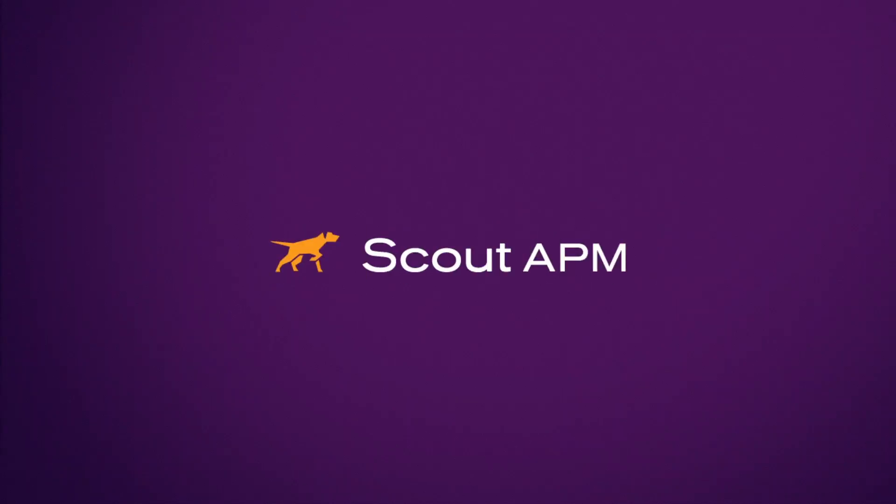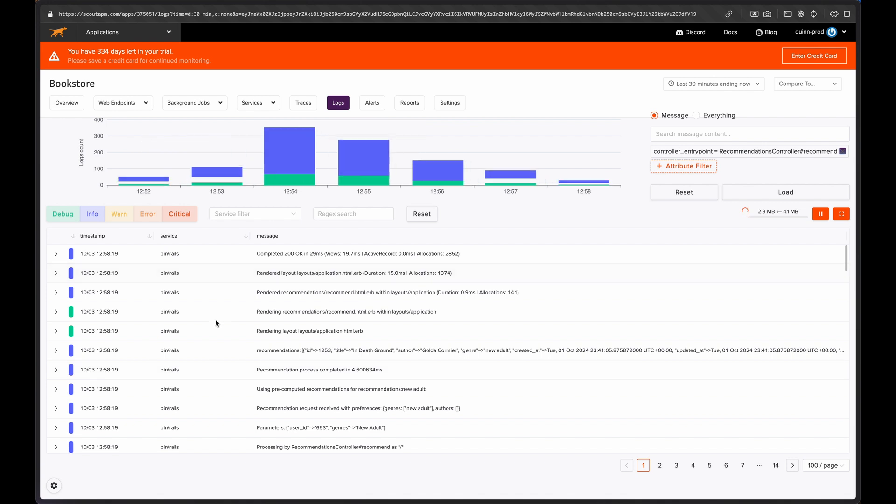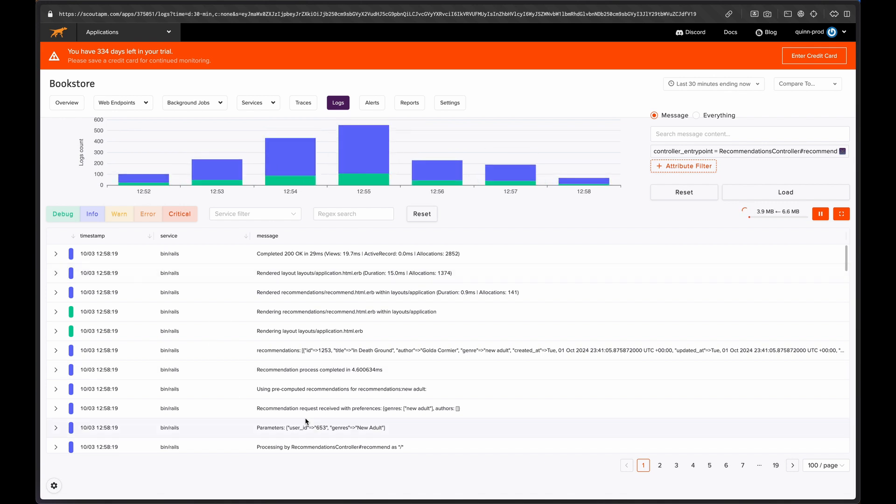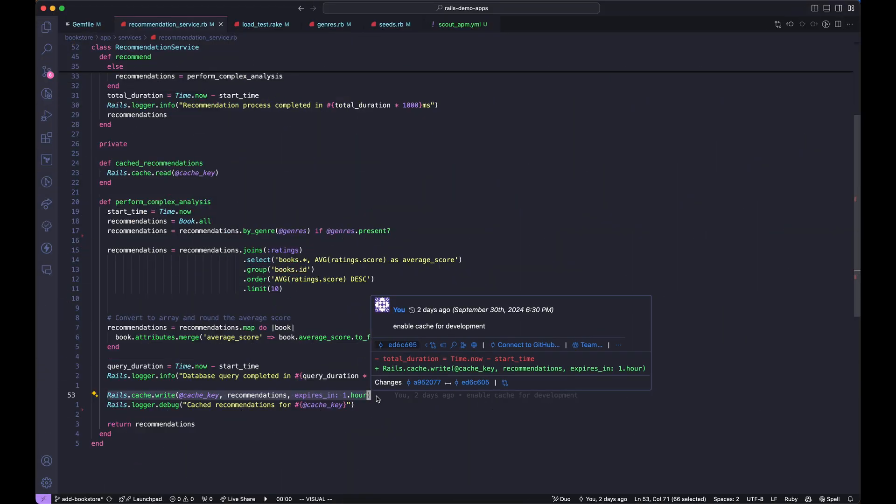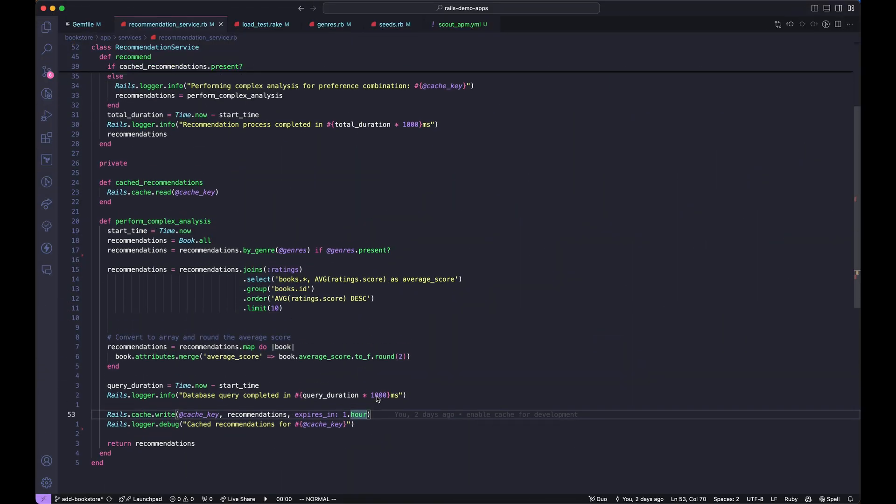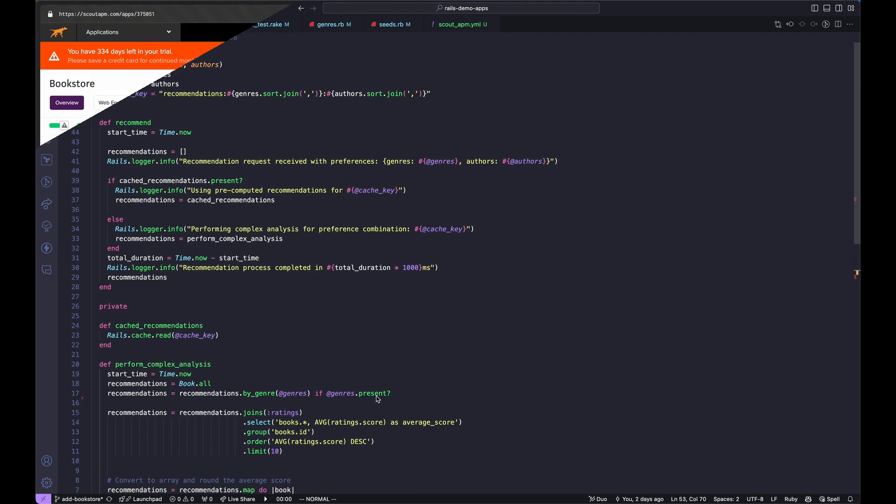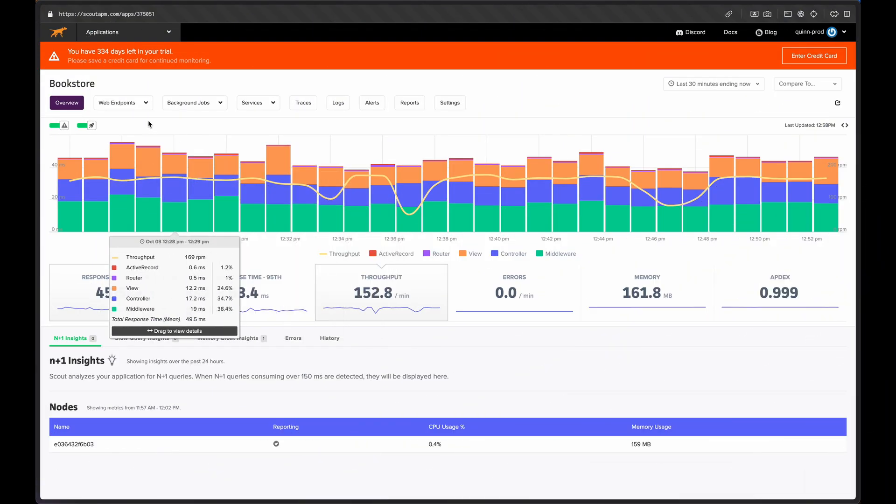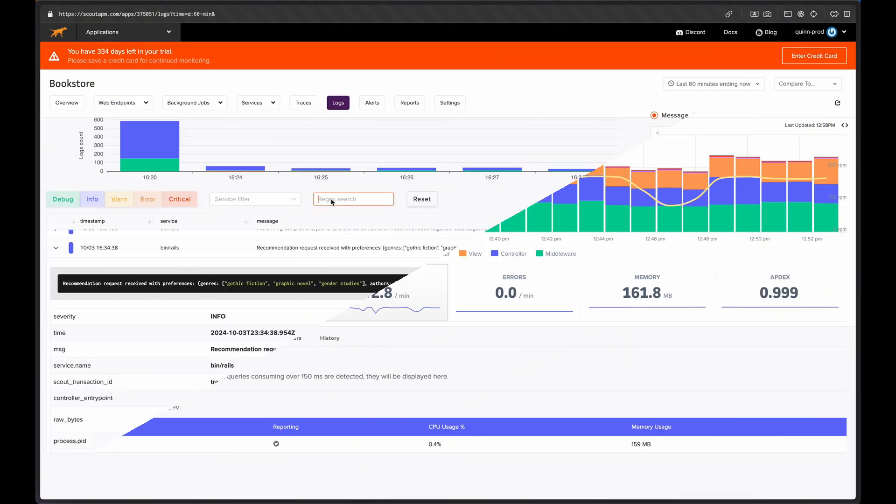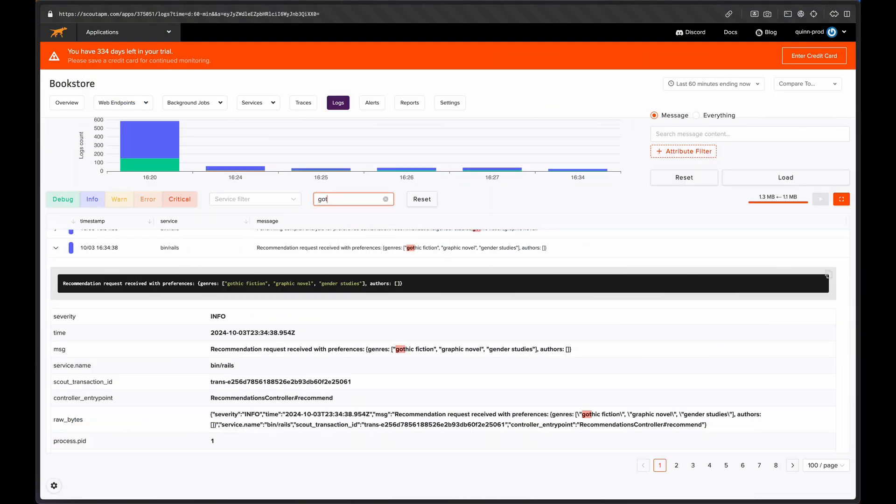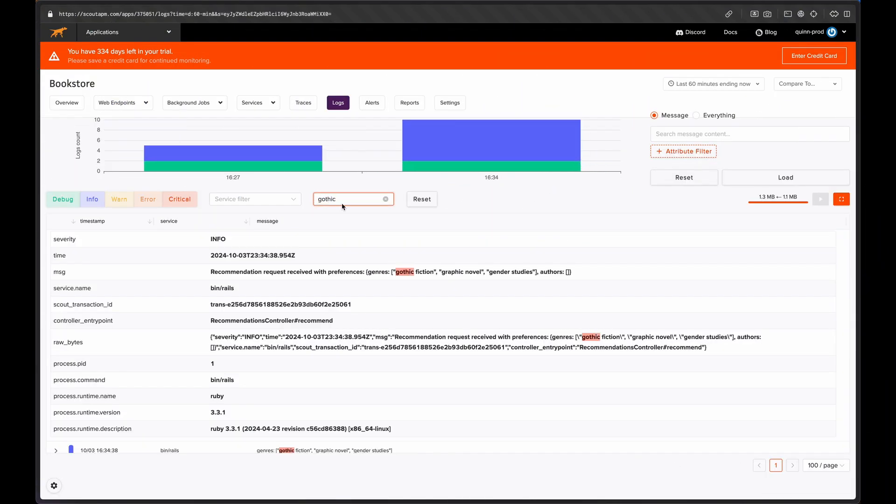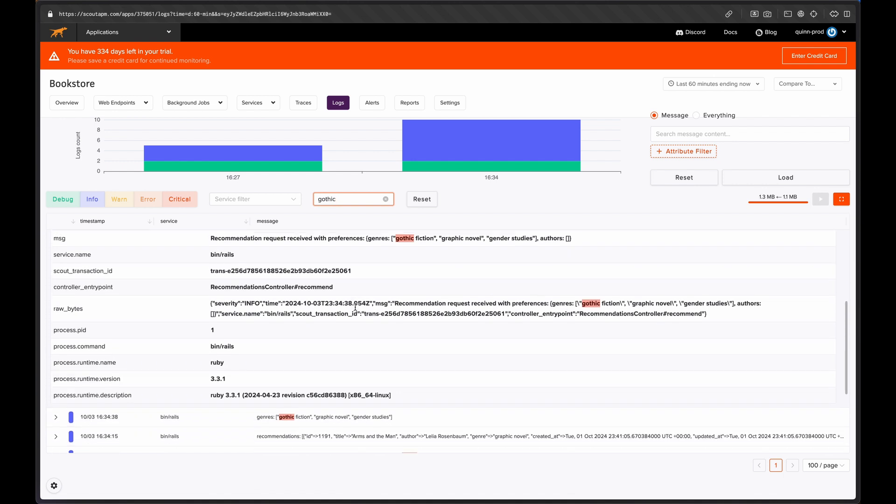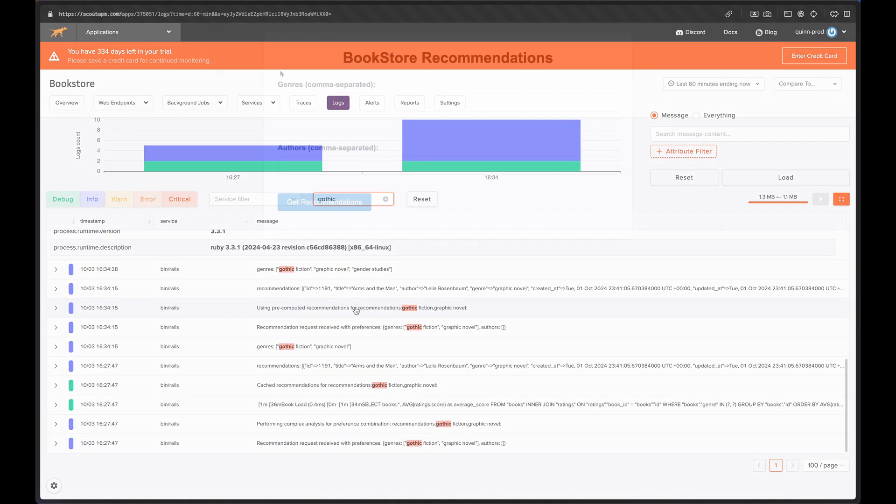Hi, my name is Quinn and I'm a developer here with Scout APM. Today, I'm going to be giving a quick demo on our latest feature, Manage Logs in Scout. We'll be covering the simple process of enabling logs monitoring for Ruby on Rails app, and then demonstrating how this integration with the existing Scout features can help make tracking down performance issues easier than ever.